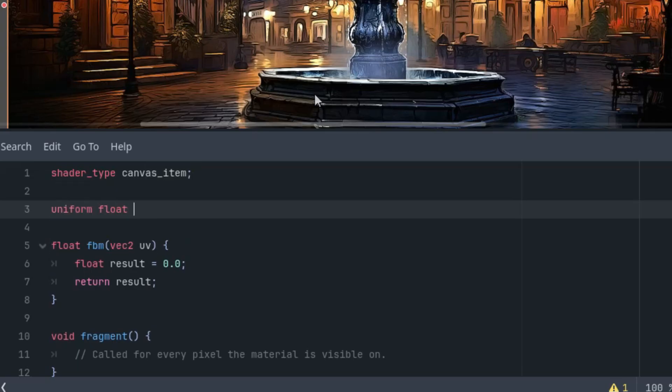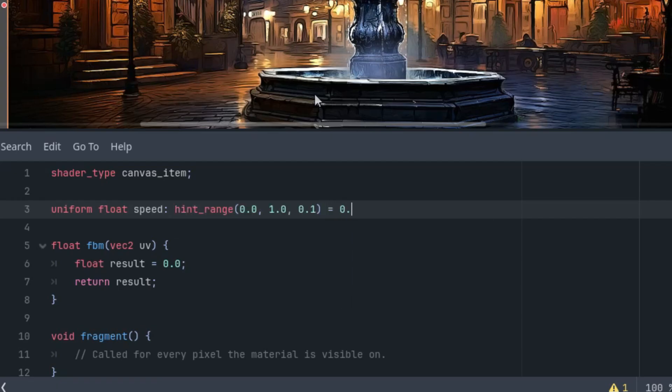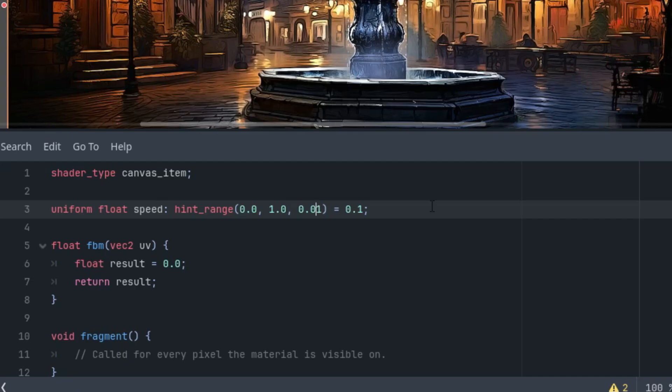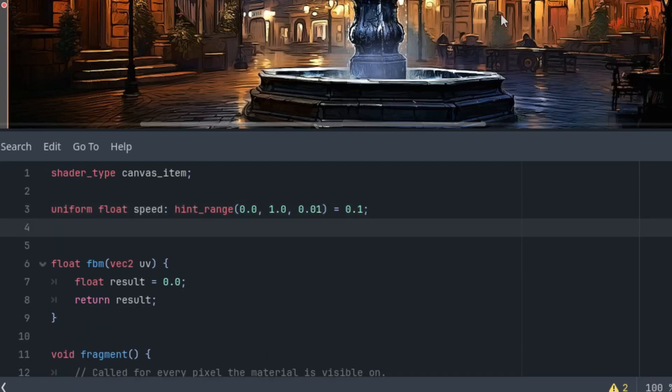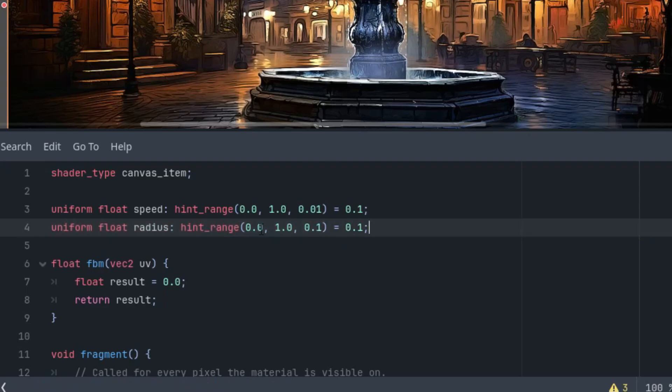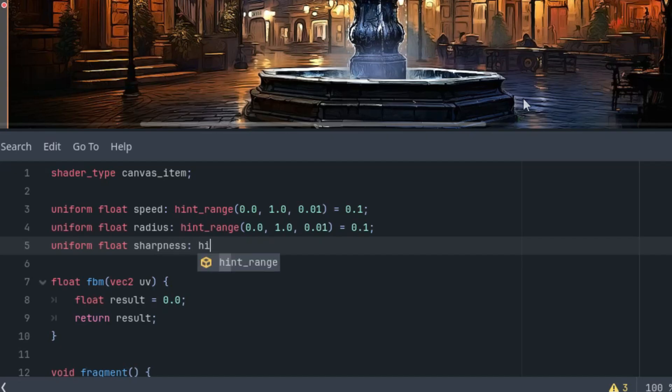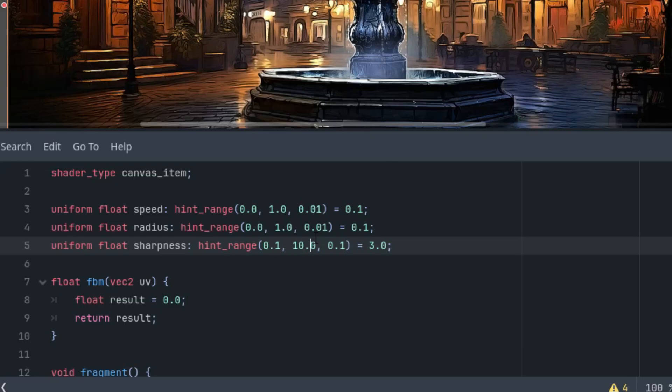Uniform float speed with a hint range and the initial value 0.1, and let's make the speed from 0 to 1, and the step 0.01. The second one would be the radius, so uniform float radius, another hint range, and here we start at 0.12, and it would be from 0 to 1, and again 0.01 as the step. And finally, the sharpness uniform float sharpness hint range, and this would start at 3, and let's make it from 0.1 to 10, and the step again 0.01.